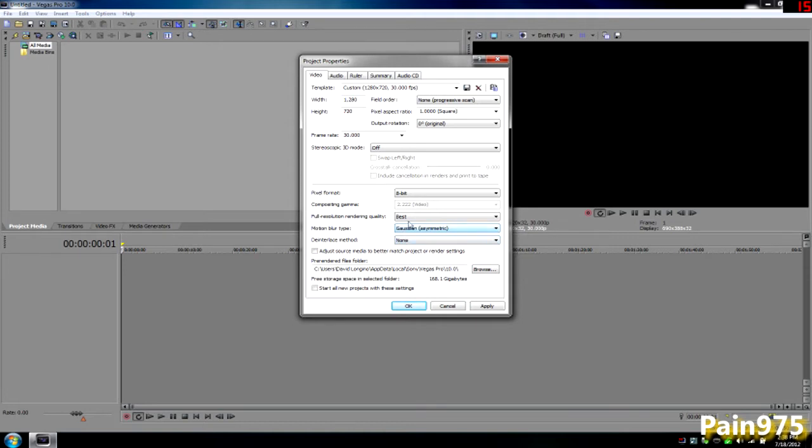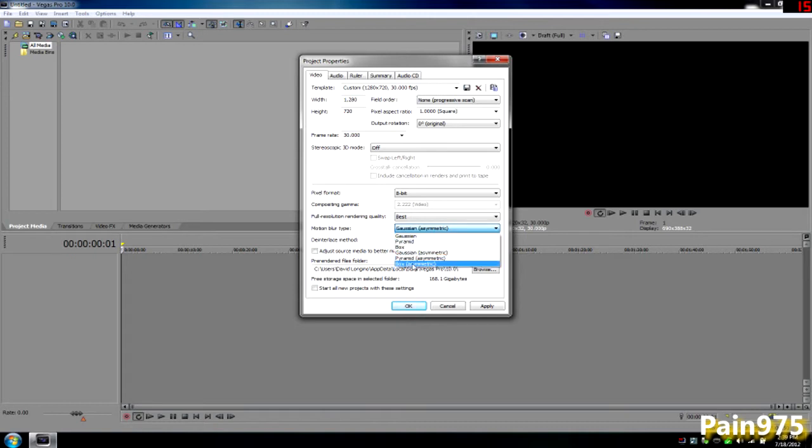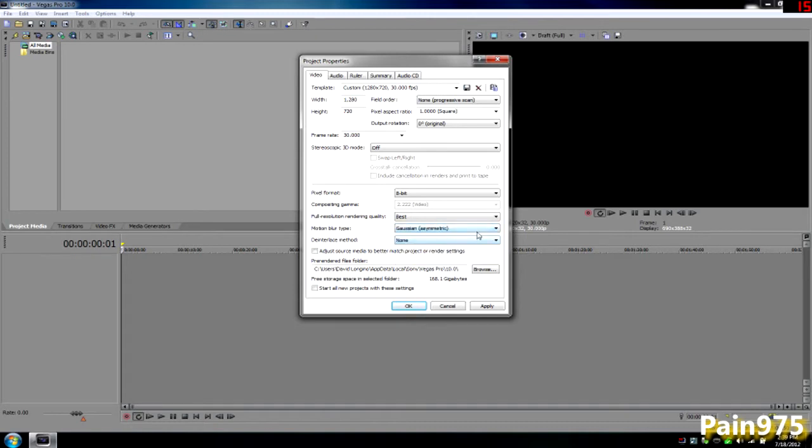Motion blur, this is important: keep it at Gaussian. You're going to mess the whole video up if you don't. I wouldn't even touch that box or asymmetric setting.